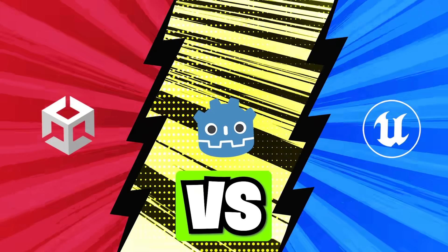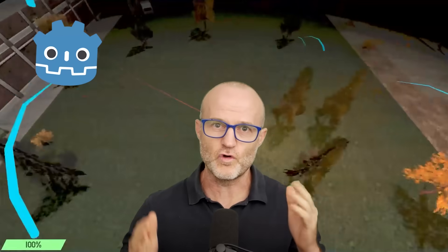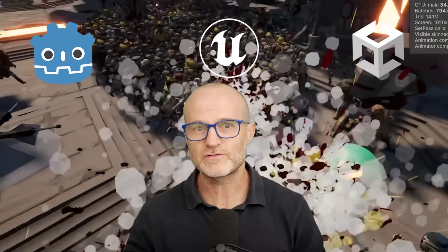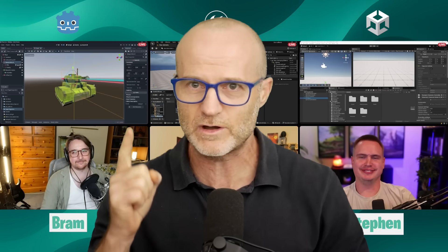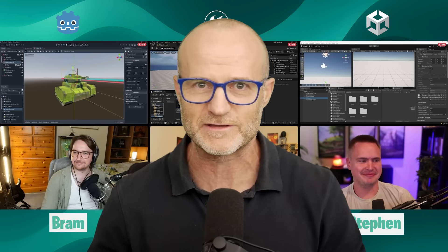Today we're answering the question, which game engine - Godot, Unreal or Unity - is best at making a wave-based survival game? One hour, let's get going.